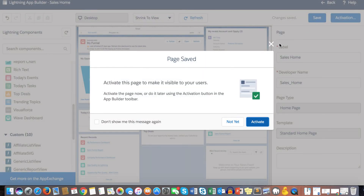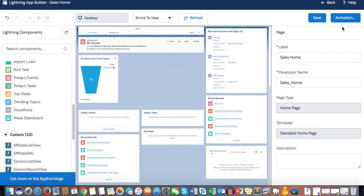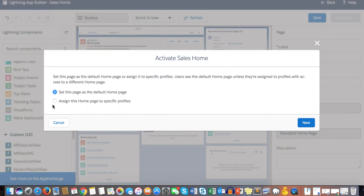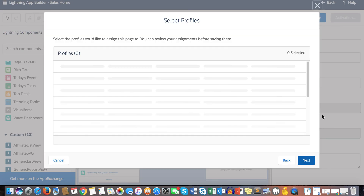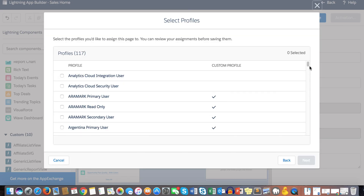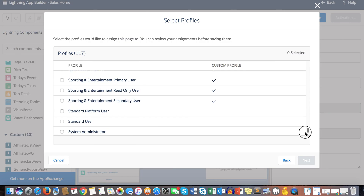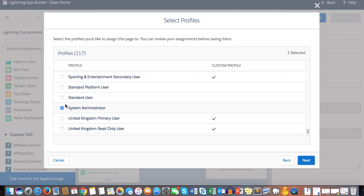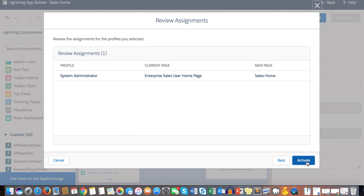After saving, the most important step is activation. You can choose to activate later or do it now. You can activate it for the entire org or assign the home page to specific profiles. For this tutorial, I'm assigning it to the System Admin profile — click Next and Activate.